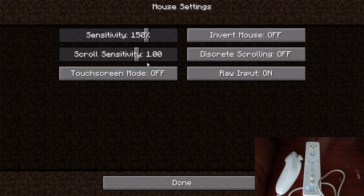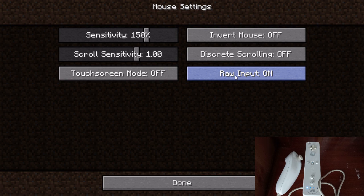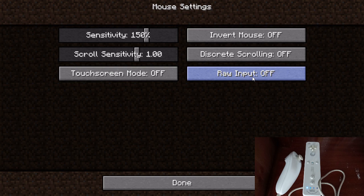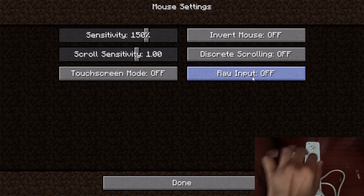And then, as you guys can see, raw input. Make sure that that is off. So you have to make sure raw input needs to be off if you want the Wii Remote to work.